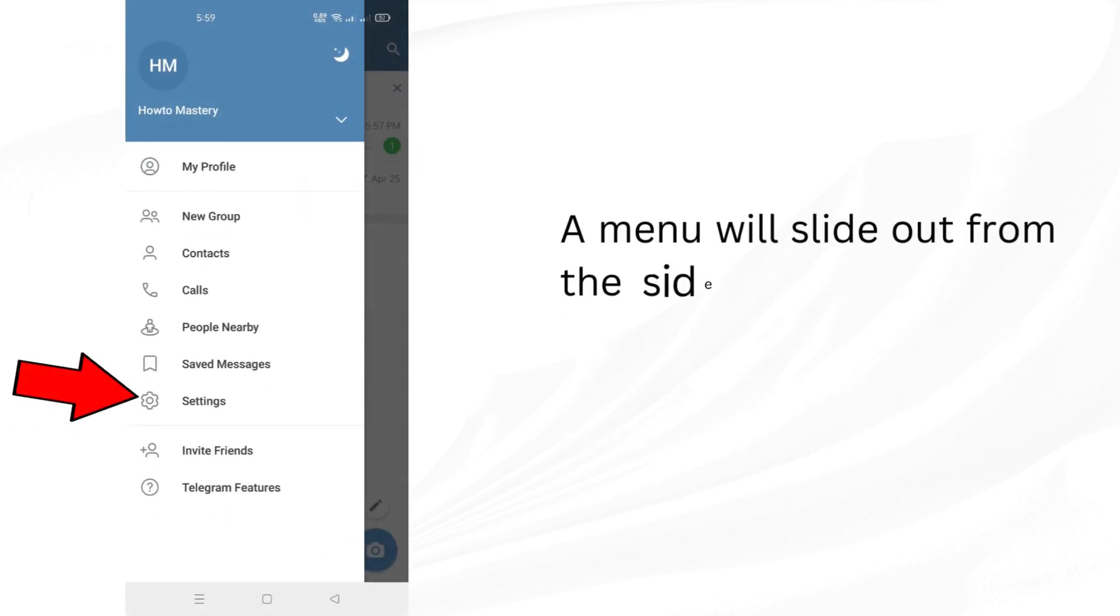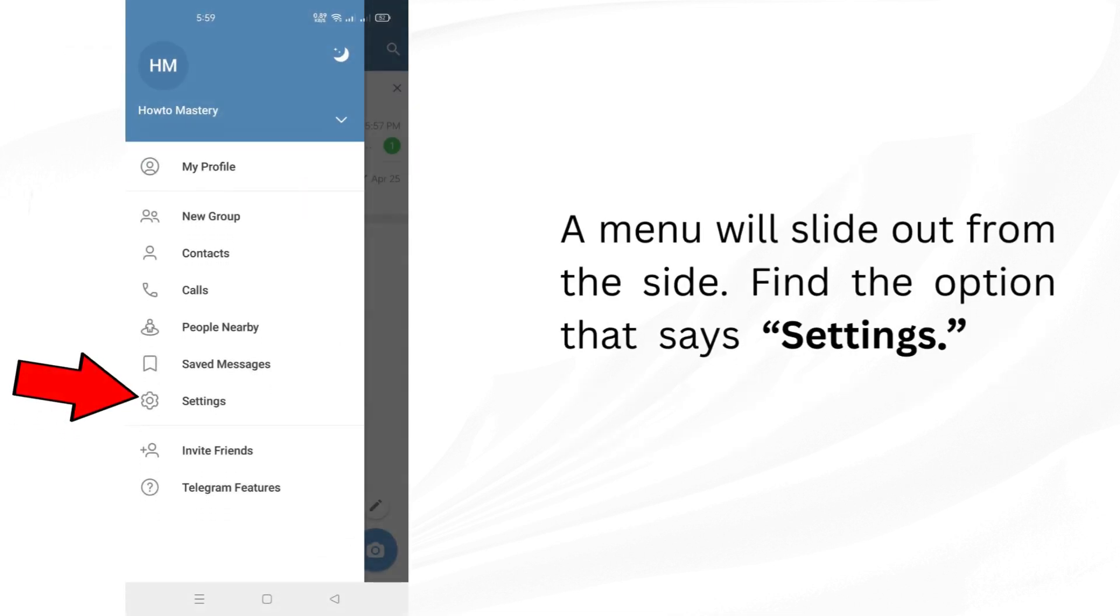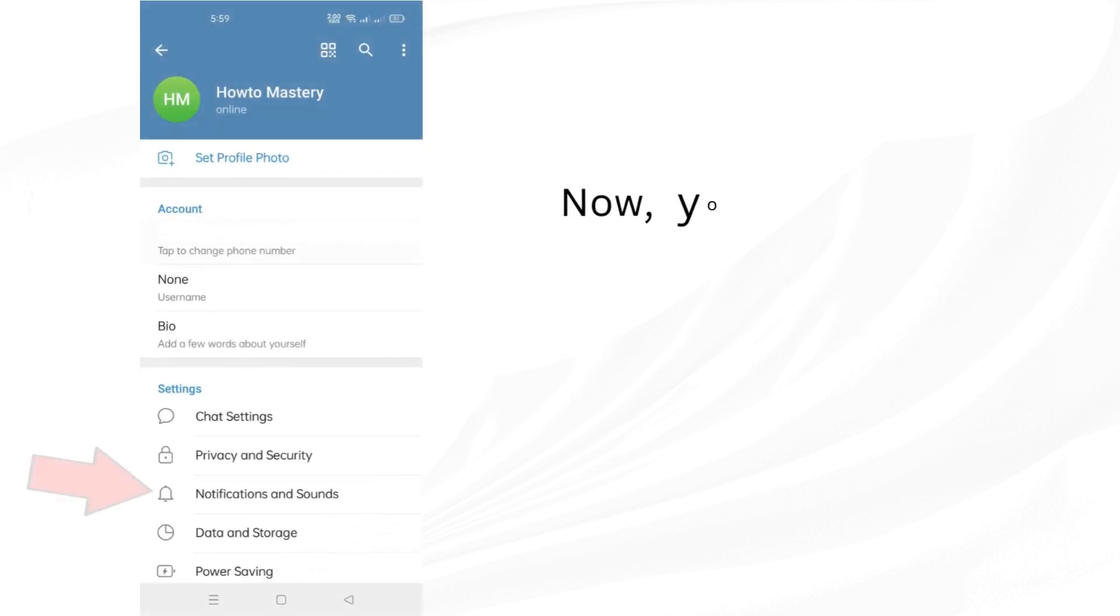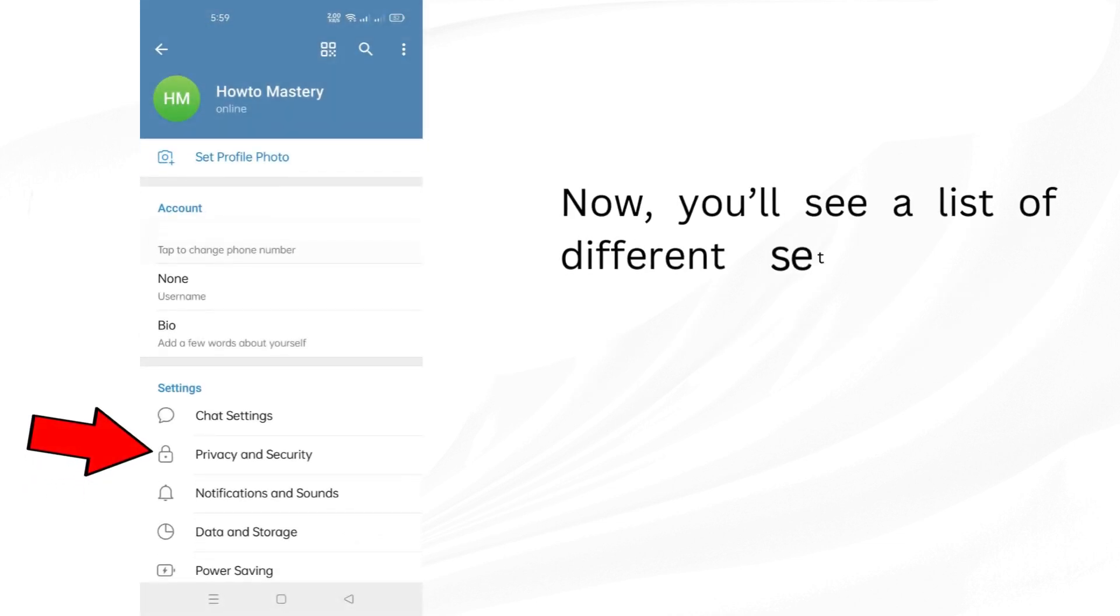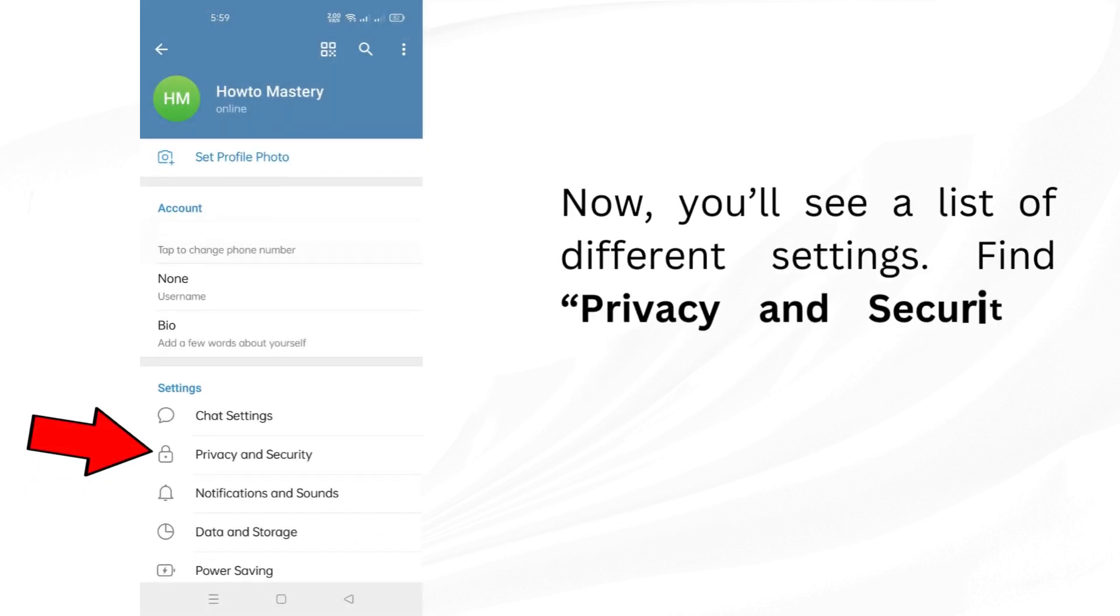A menu will slide out from the side. Find the option that says Settings. Tap on it. Now, you'll see a list of different settings. Find Privacy and Security.